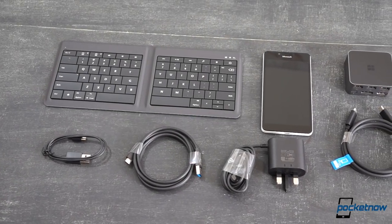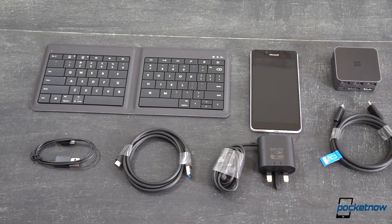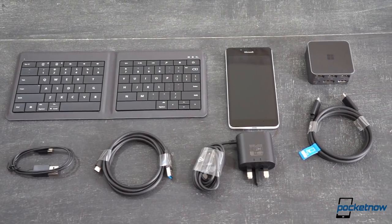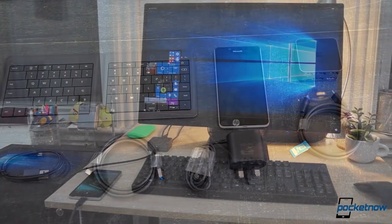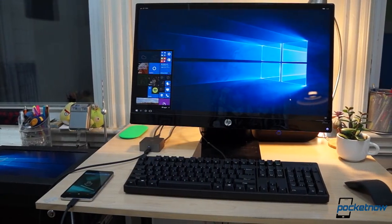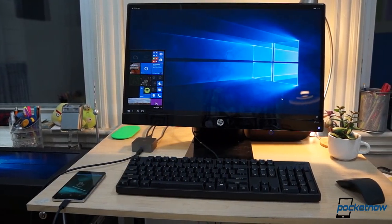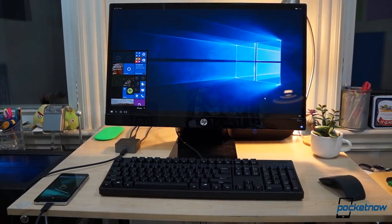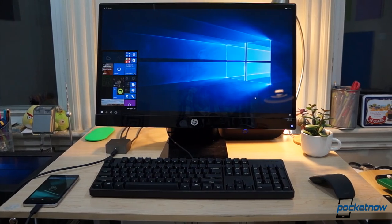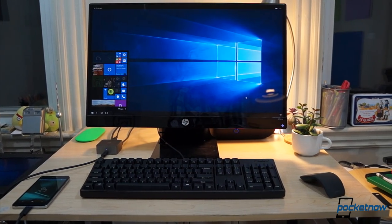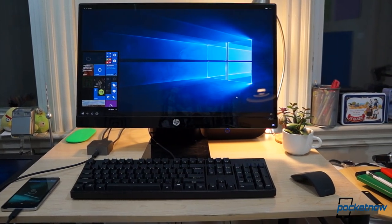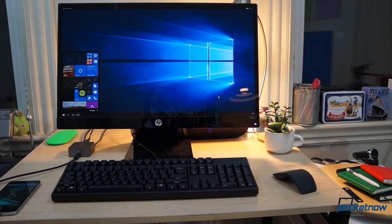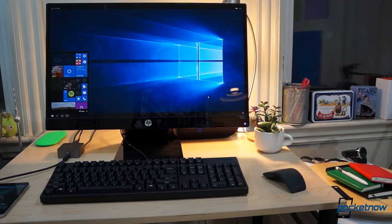If you've been following Windows 10 news, then by now you've heard of Continuum, the feature that lets you plug your Windows phone into a monitor and keyboard to transform it into an approximation of a desktop computer. I tried it for the first time last week and was pretty blown away by its potential.